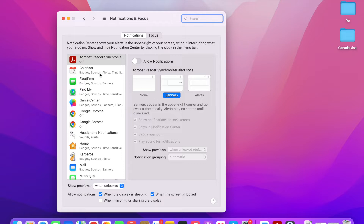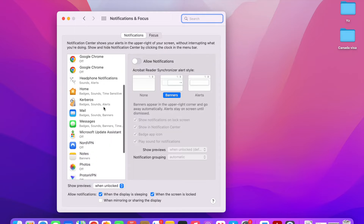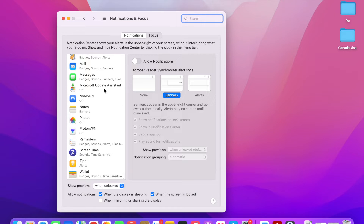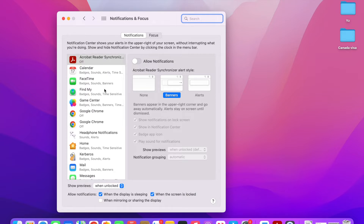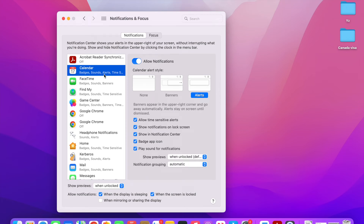Here on the left-hand side you can see all the apps that are on your MacBook. For each app you can customize your notifications as and when you want. For example, let's click on Calendar on the left-hand side. This is the app, and on the right-hand side you'll see all the notification settings for it.